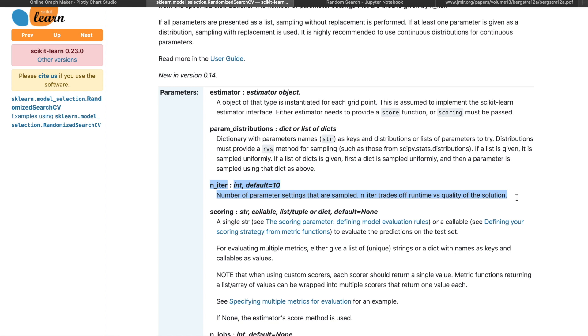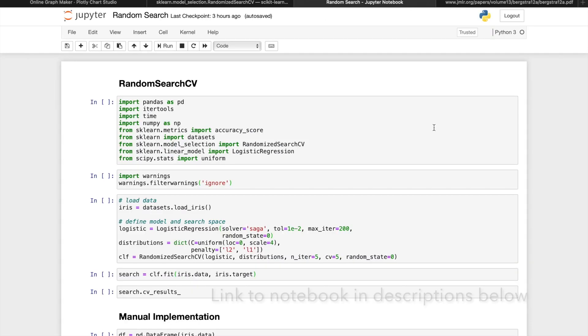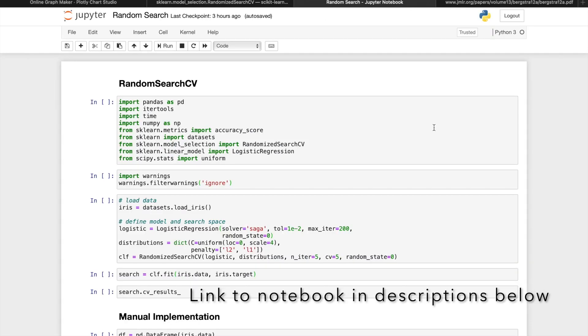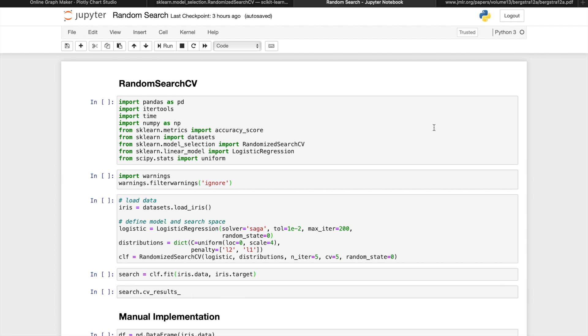N_iter is defaulted to 10, but in many cases with larger ranges in the search space, we want to run more iterations. We'll again look at how it works with the simplest example that scikit-learn provides. So here I'm just copy and pasting the example from random search CV documentation page.